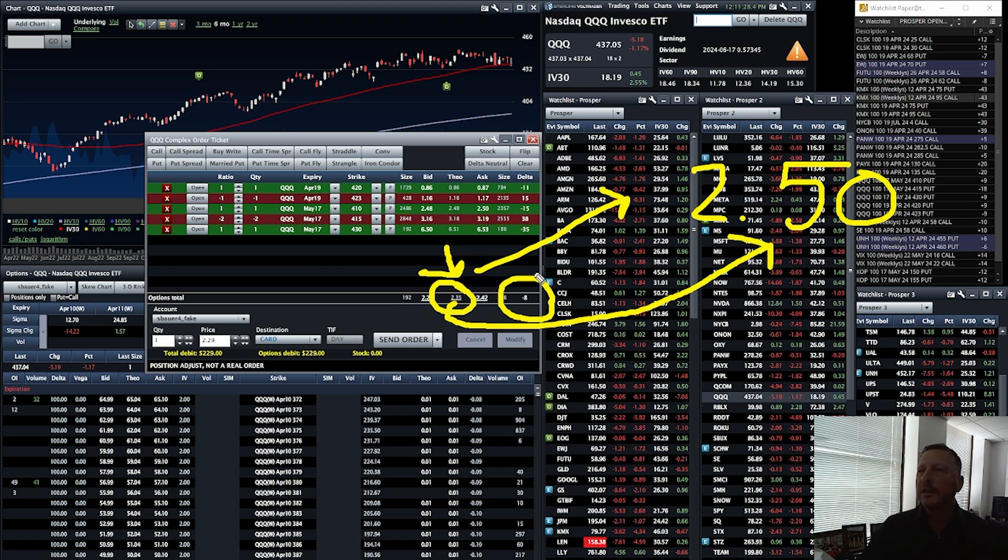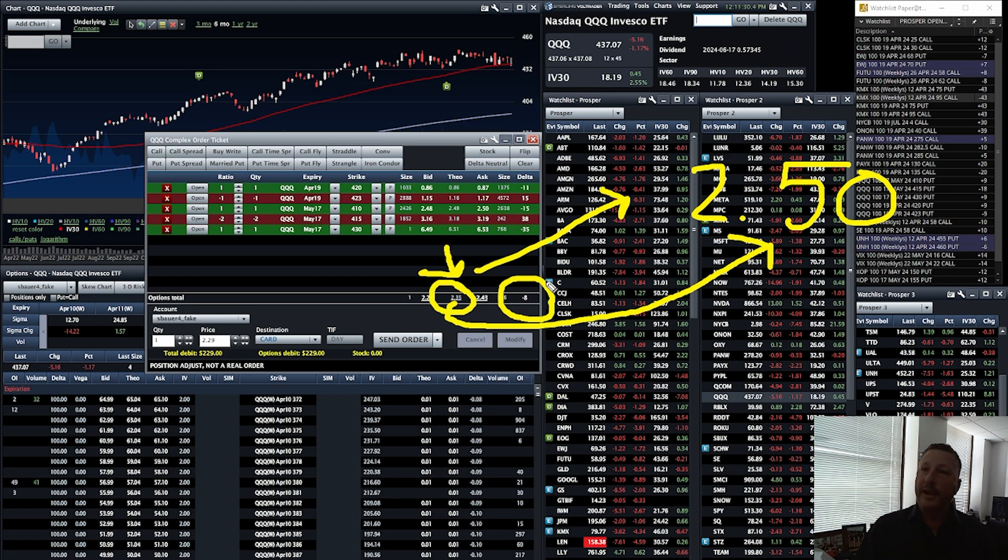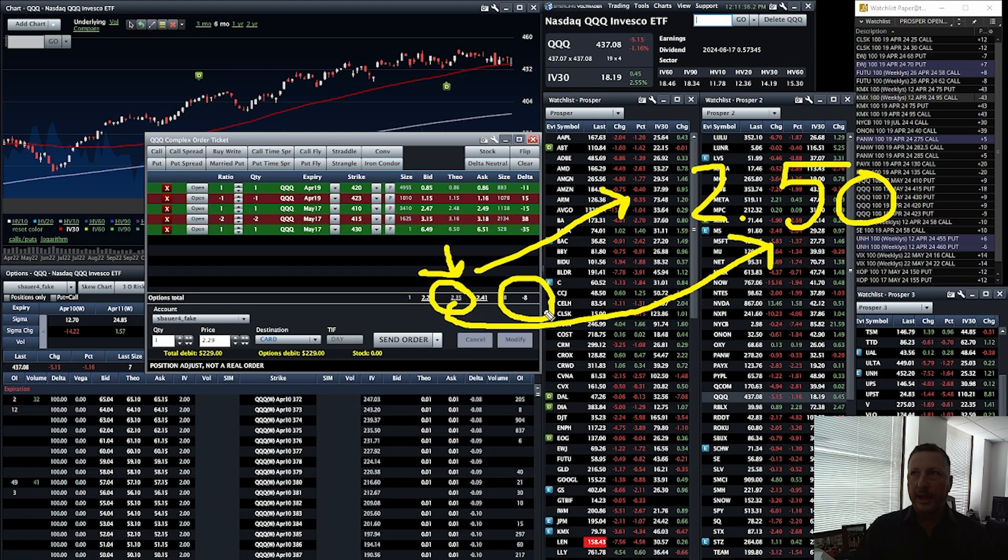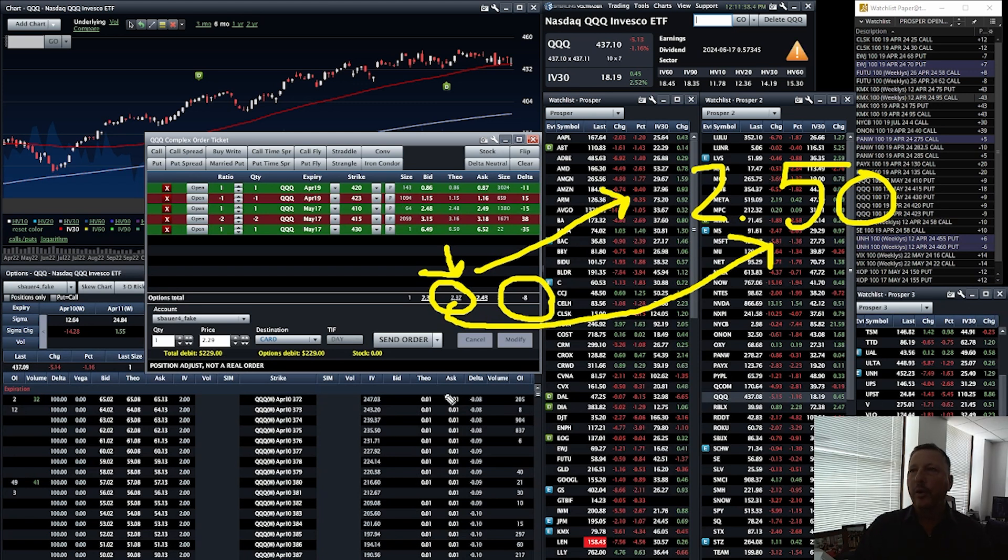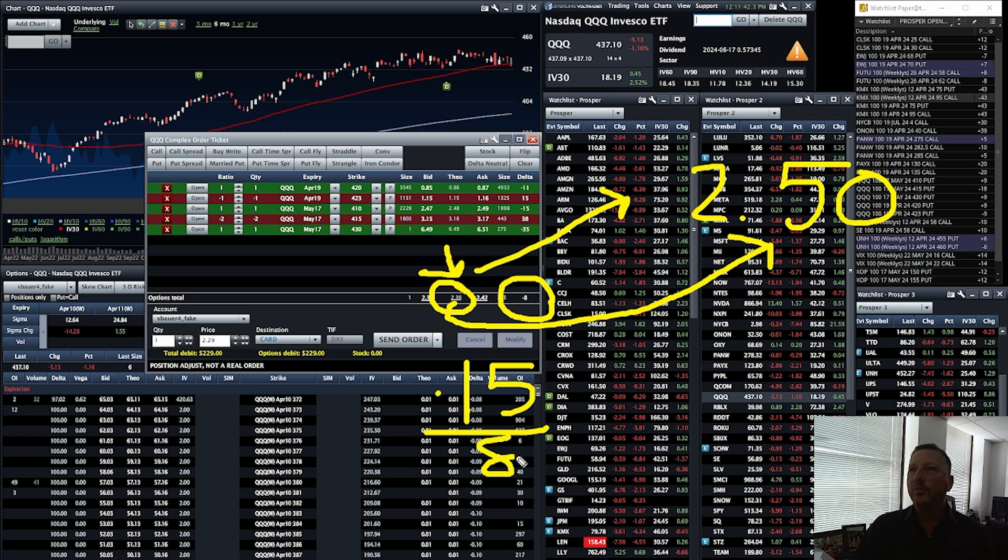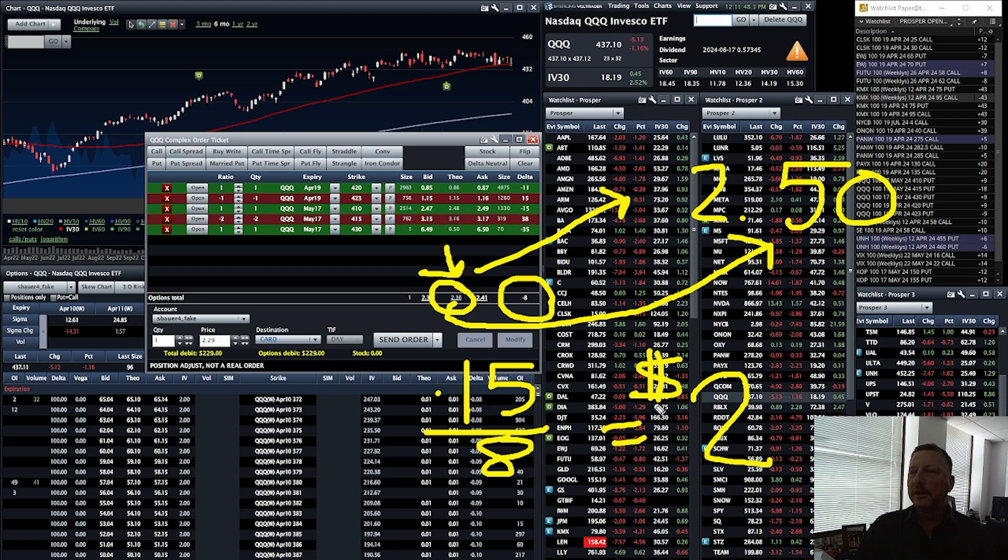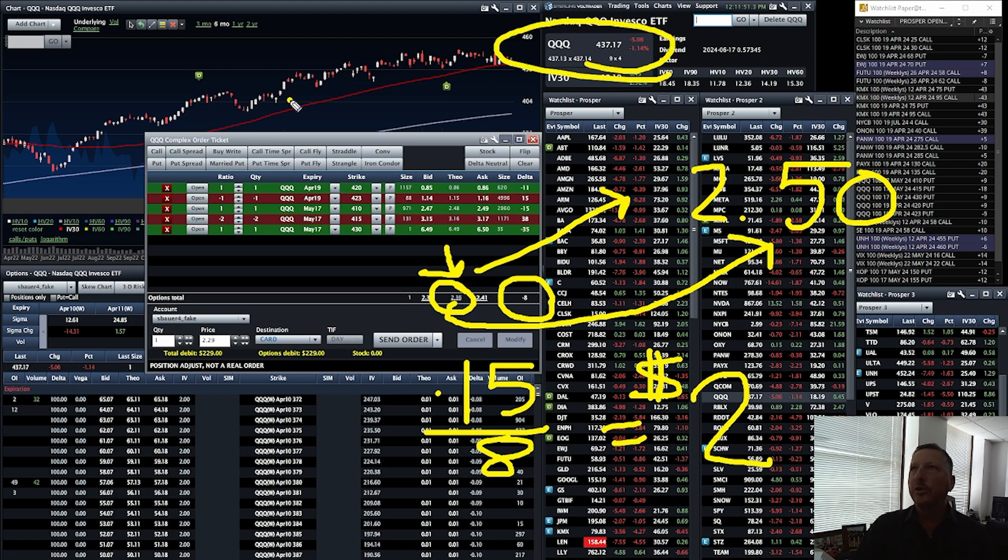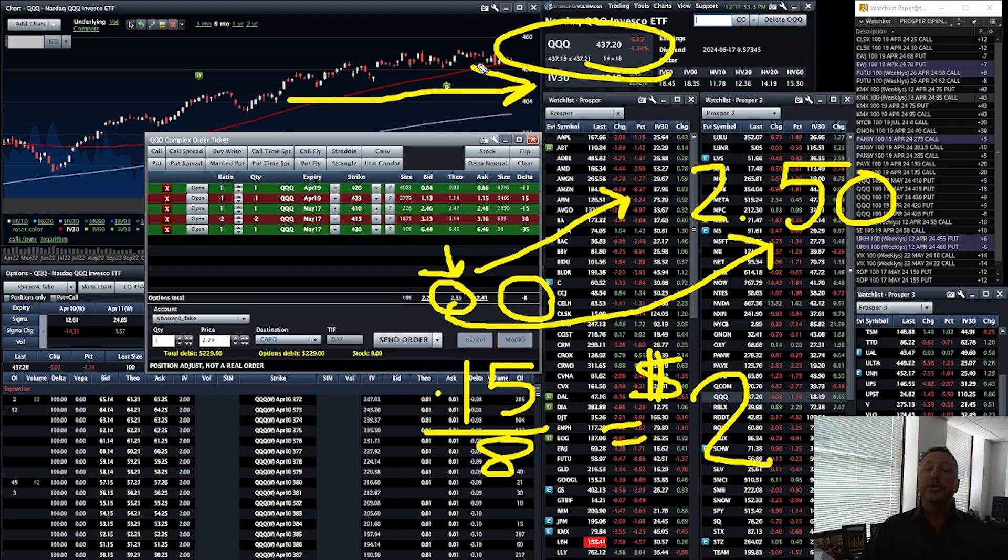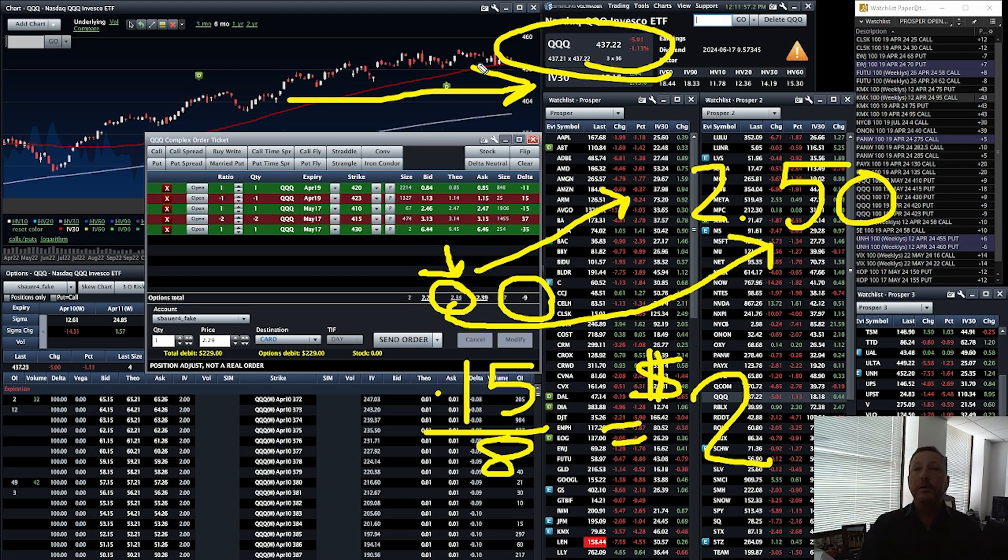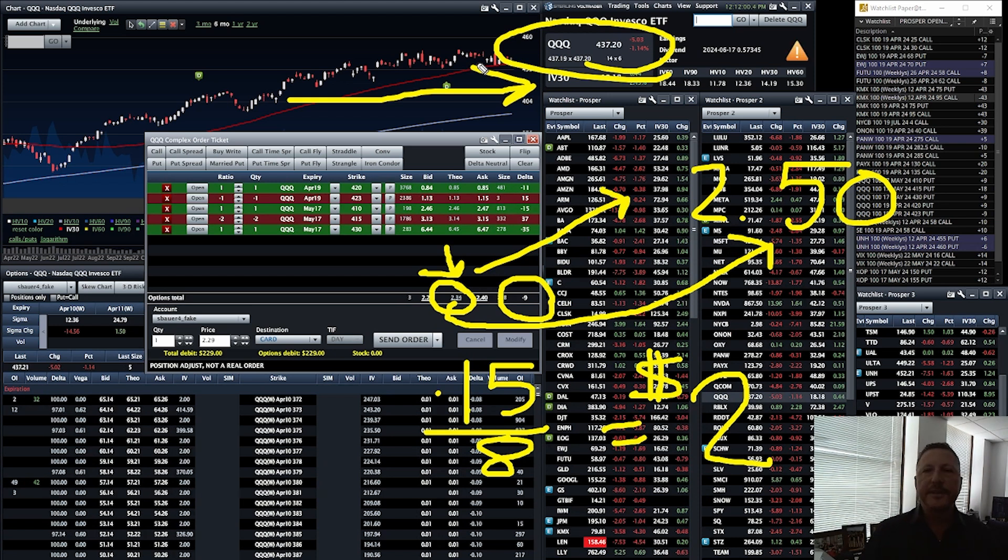So how is this $2.35 going to get to $2.50? How is it going to increase by 15 cents? Well, we know that the value of this position will increase by eight cents if the stock goes down a dollar - that's the delta. We want 15 cents, so 15 divided by eight, we'll do the simple math, is almost two. So that tells us in this scenario we need QQQ here to drop about two dollars for the value of our position to go up to $2.50, approximately 15 cents.